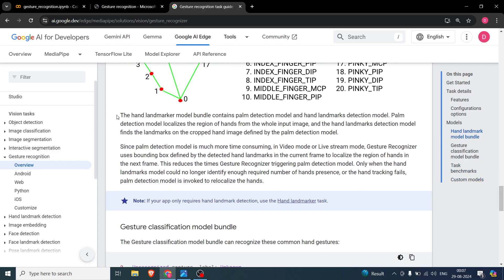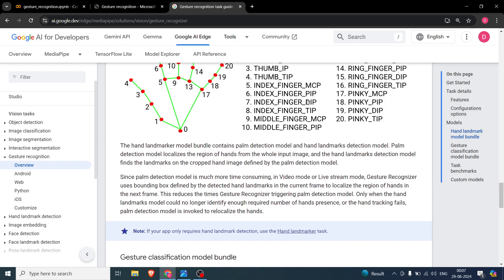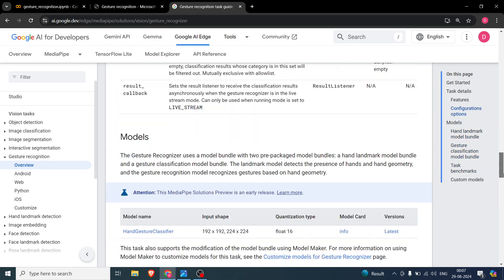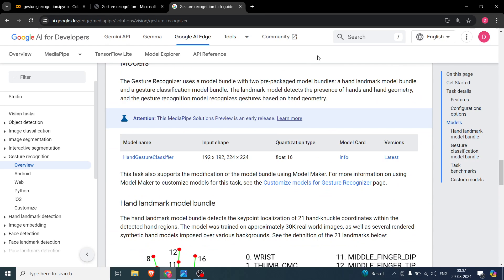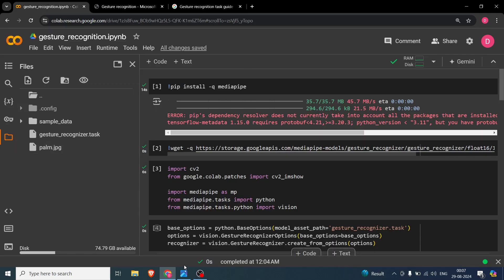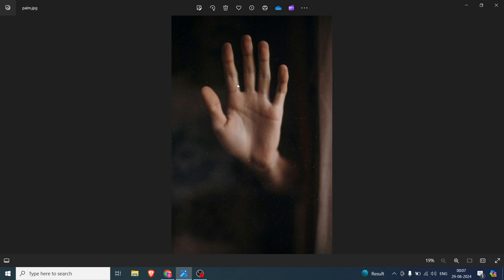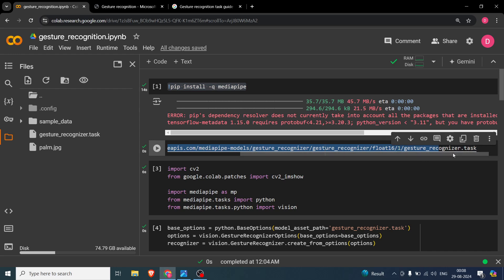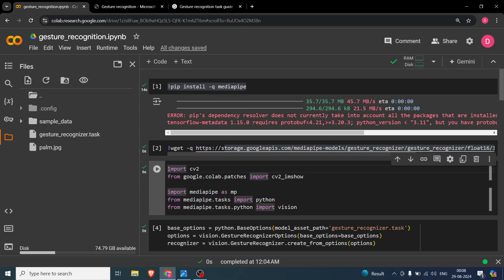The model takes the image and finds those landmark points. The model we are going to use is a hand gesture classifier. Let's go to the code. The image I'll be using in this project is a palm image — an open palm. We will try to detect the tip of the thumb, and everything else remains the same. First, you install MediaPipe and the additional library whose link is in the description. You also need cv2 and google.colab patches for cv2 imshow.